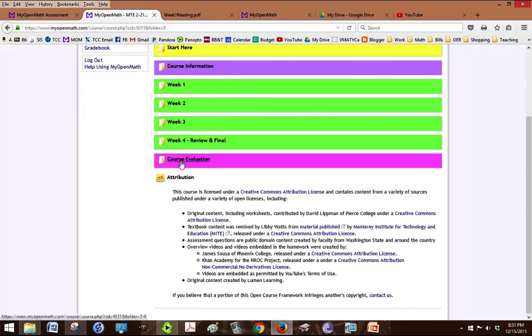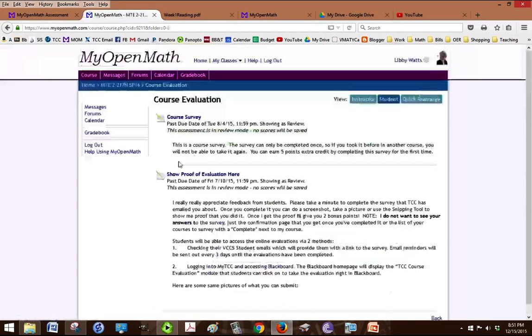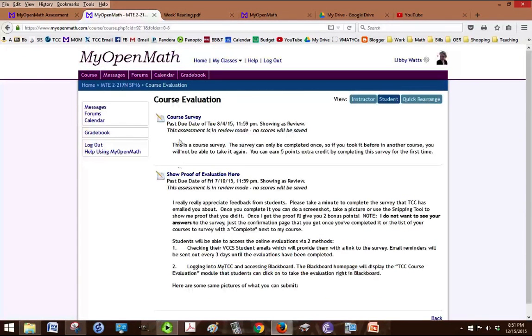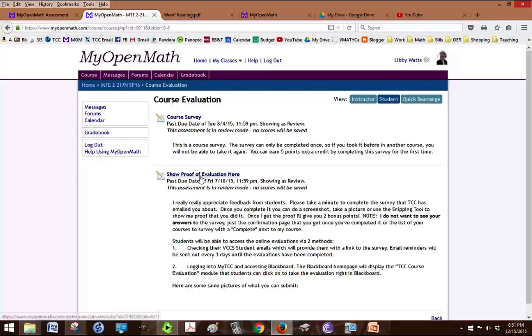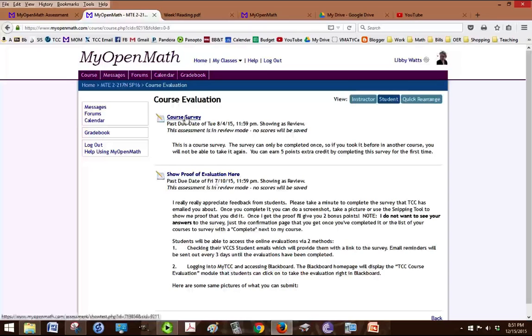Towards the end of the class you'll get a student evaluation. And if you can take a picture of that evaluation and post it under show proof of evaluation here you get extra credit. And the course survey is also extra credit. And that's my own survey about the class.